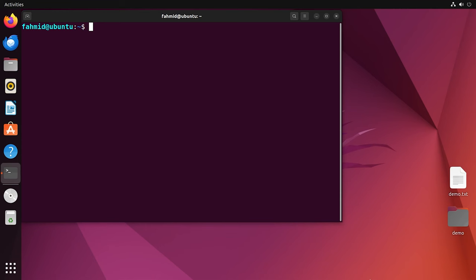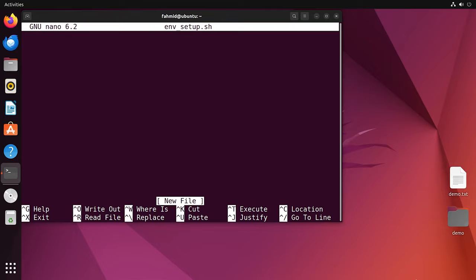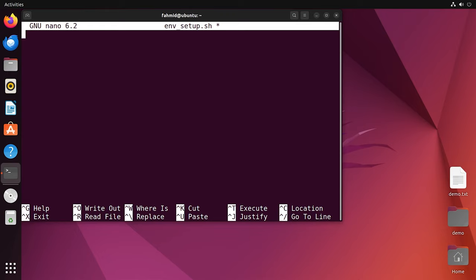Now I will demonstrate a simple example of sourcing a bash script using the source command. At first I will create a script named env_setup.sh — to do so I will use the nano command. The nano text editor opens in the terminal. I will write the shebang line first, which is the most important statement of your entire script. This line specifies what kind of interpreter is going to be used to execute the script — here we are using the bash interpreter. Now I will use the export command to export a variable named MY_VARIABLE.